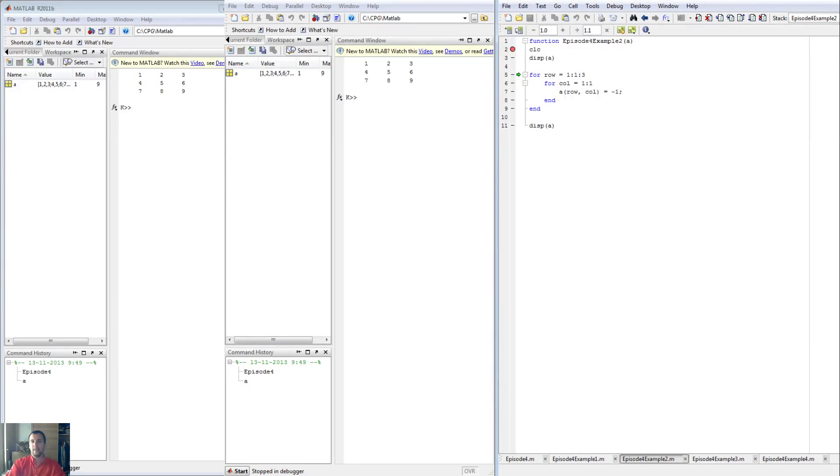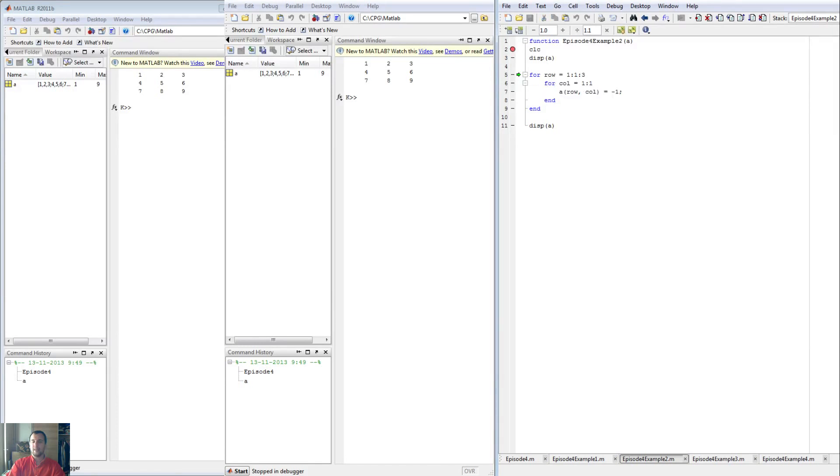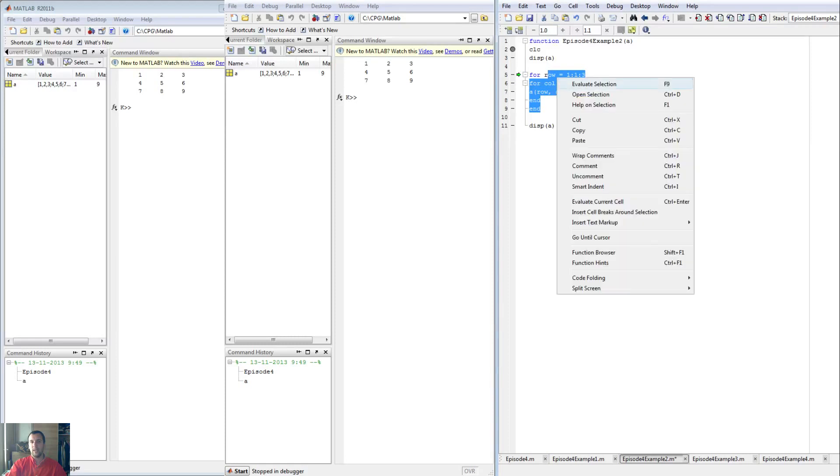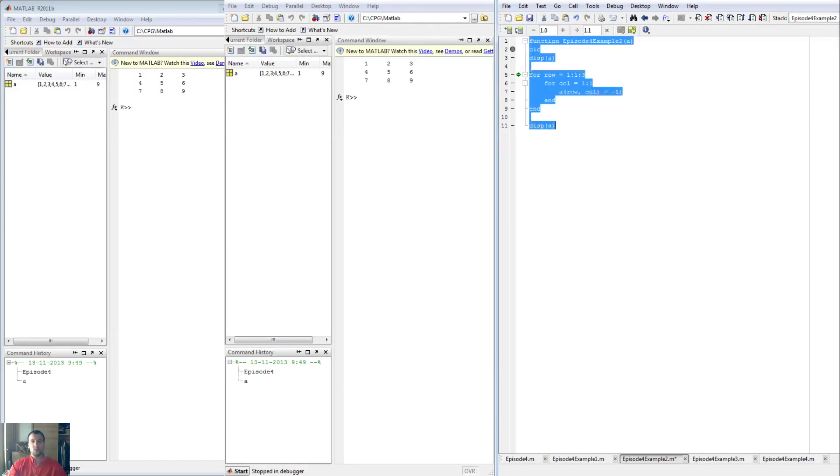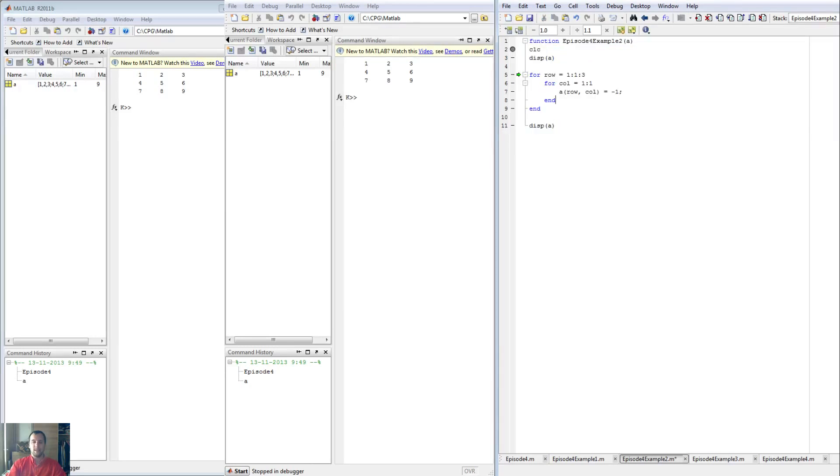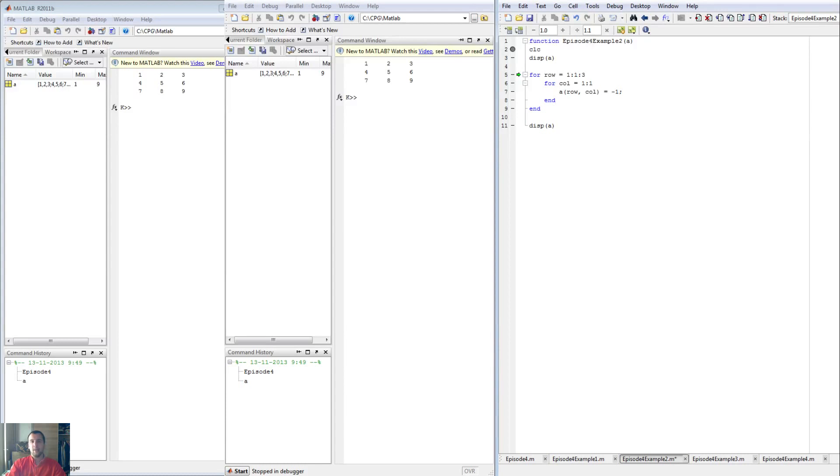By the way, this indentation here is made automatically once you start a for loop. Anything in between will automatically shift forward. If it looks messy, you can select whatever you want, hit control A and do smart indent, control I is the command. It will automatically format it for you. It is very useful and helps you to spot where your errors are way better than anything else.